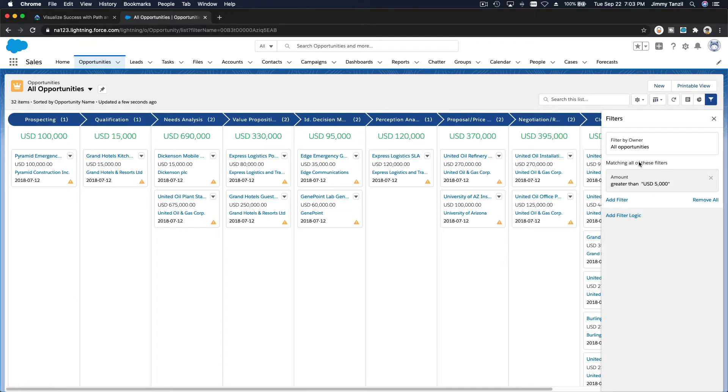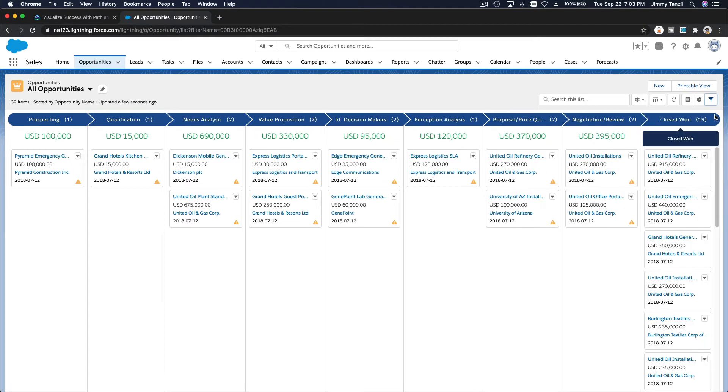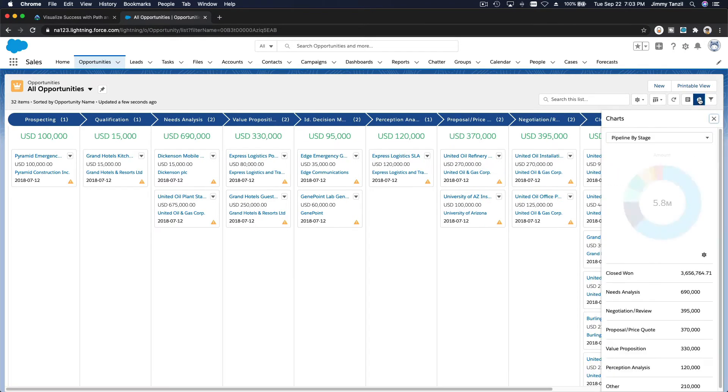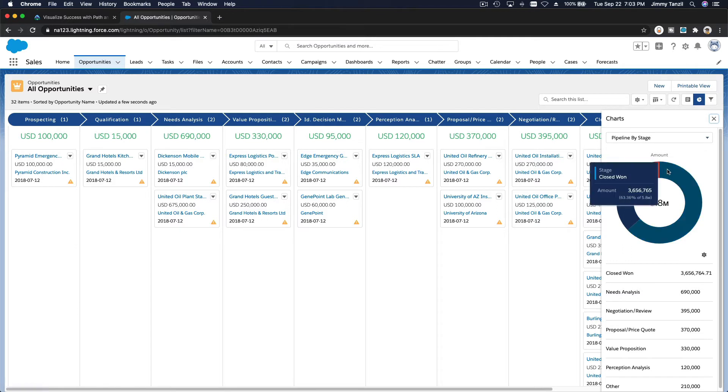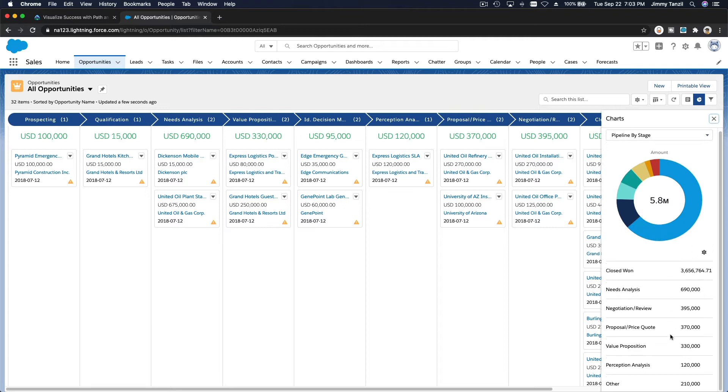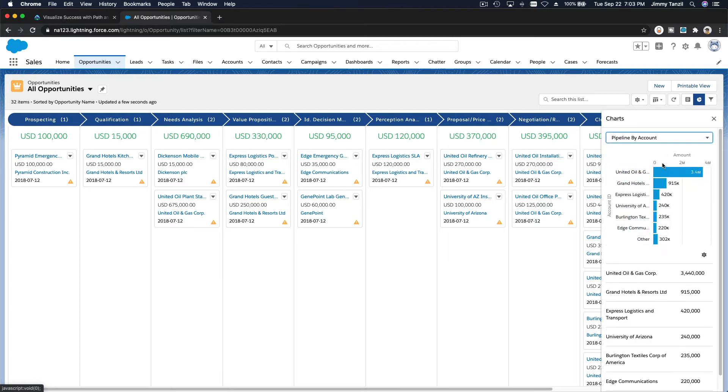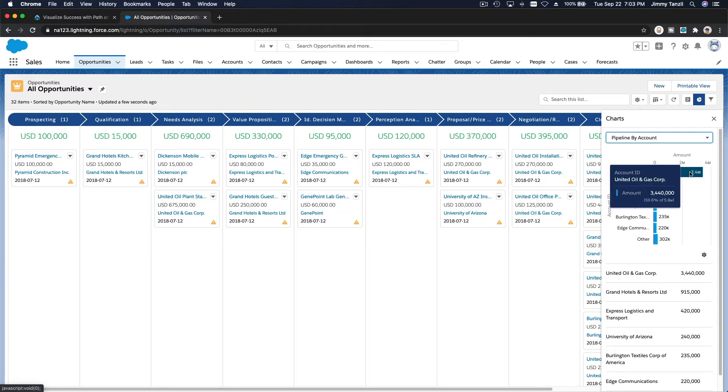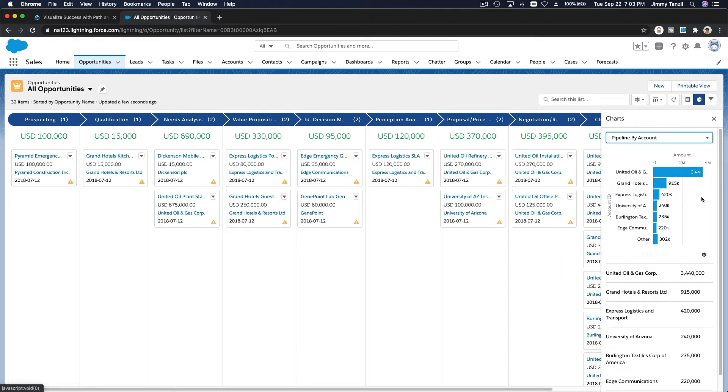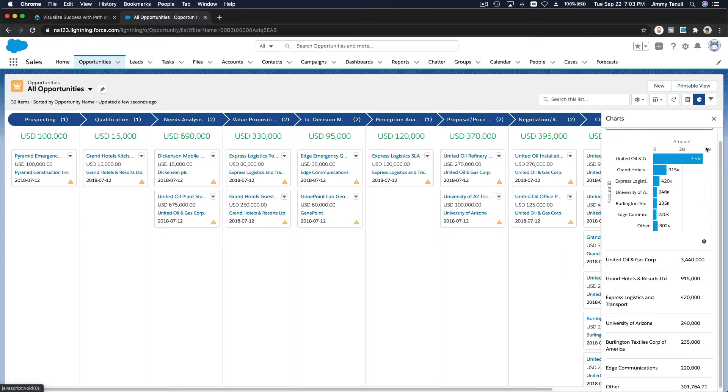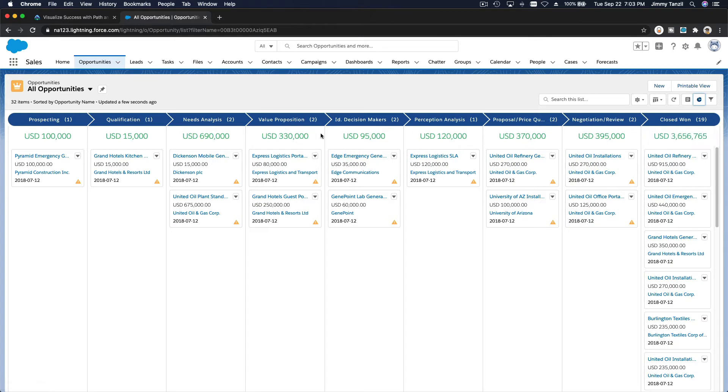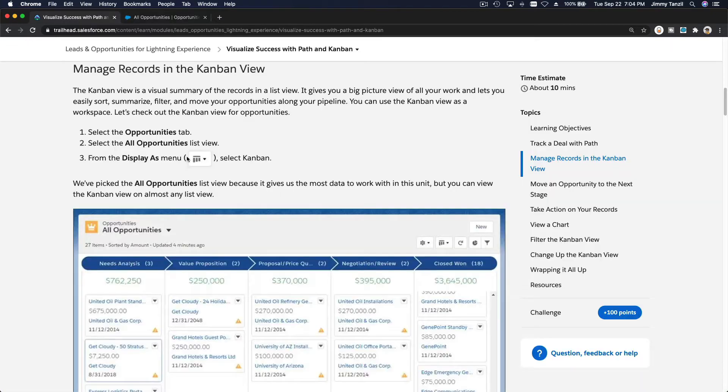That's how you filter your kanban view. You can also do charts here if you want to see. You can see the pipeline by stage - closed won is that much. And you can change this to pipeline by maybe account. You can see United Online Gas is the account that has most deals with us, so you can see it like that as well.